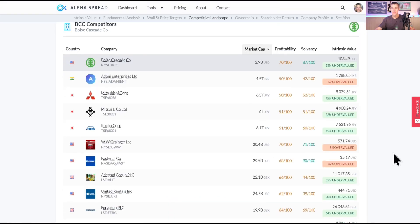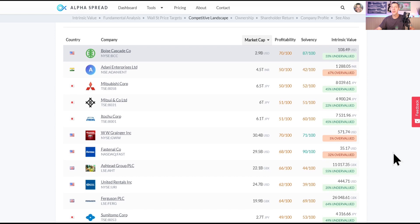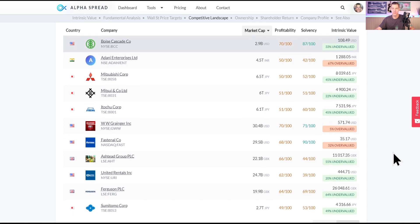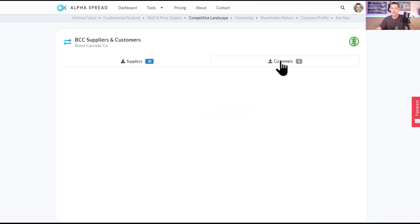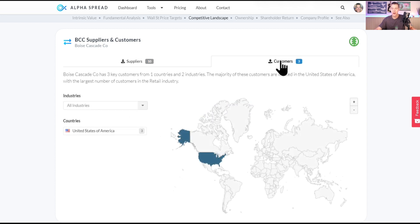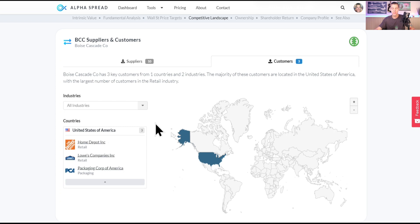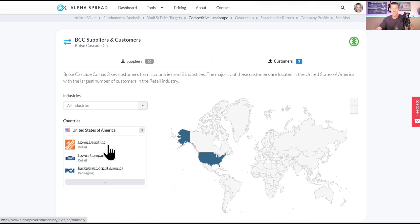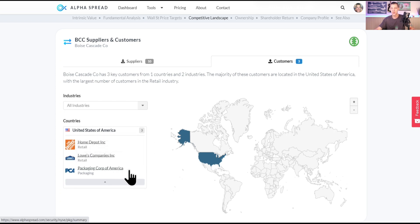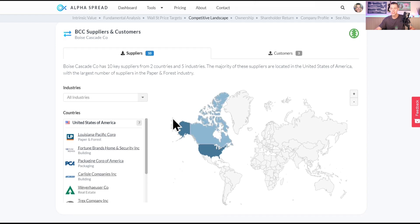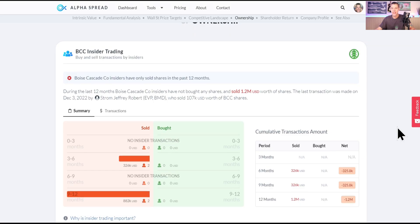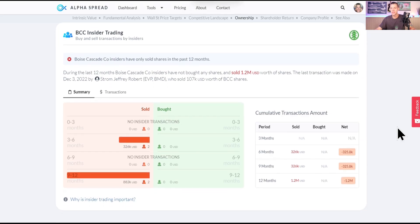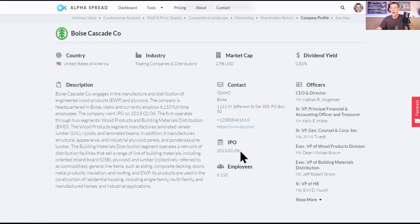What does Wall Street got for the price target? Unfortunately this shows us 10% downside for that lowest forecasted target. Here are some of their competitors, go ahead and pause the video now and zoom in on that if you'd like to. One interesting thing is that they only supply to North America and their customers are also in North America. Here we see who are their customers: Home Depot, Lowe's, and Packaging Corp of America. While suppliers, check that out, Louisiana Pacific, who Warren Buffett just bought. Insiders have sold $1.2 million worth of shares over the last 12 months, and Boise Cascade IPO'd in February of 2013.